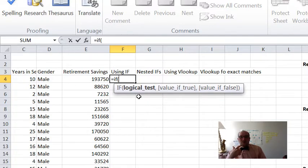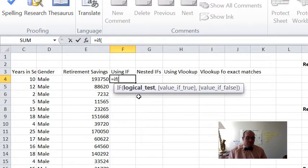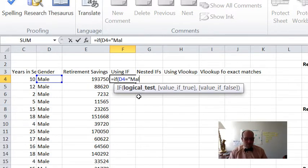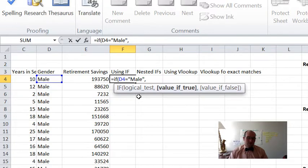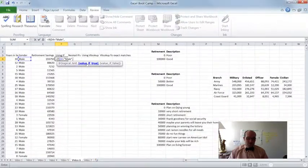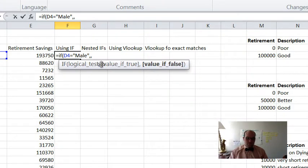You just give it some sort of condition. For example, you could say does this value over here under gender equal 'male'? That would be a logical test. So if it does equal male, then you type comma and it says what do you want to do for true? Type something in there and then hit another comma and say what do you want if it's false? So that's the logical test — that's the first thing we have to do.